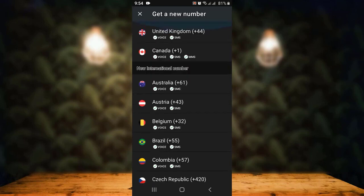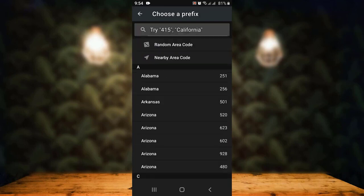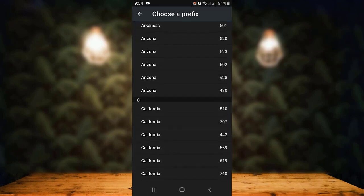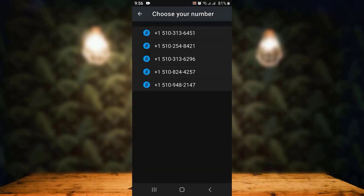Next, you'll have to select a country. You can see there are multiple options with different countries, so tap on any one of them. As soon as you select a country, on the next page you'll have to select a code or select the state. Once again there are multiple options, so select any one. After selecting the country and state, you get to select a number.